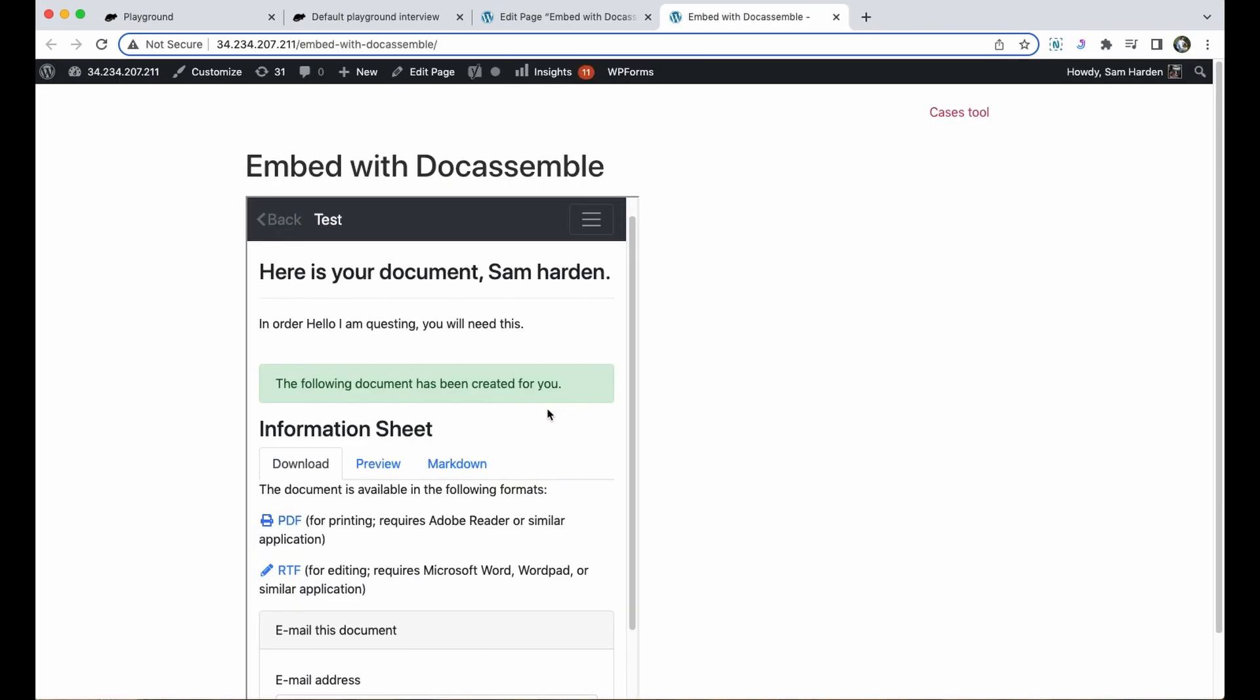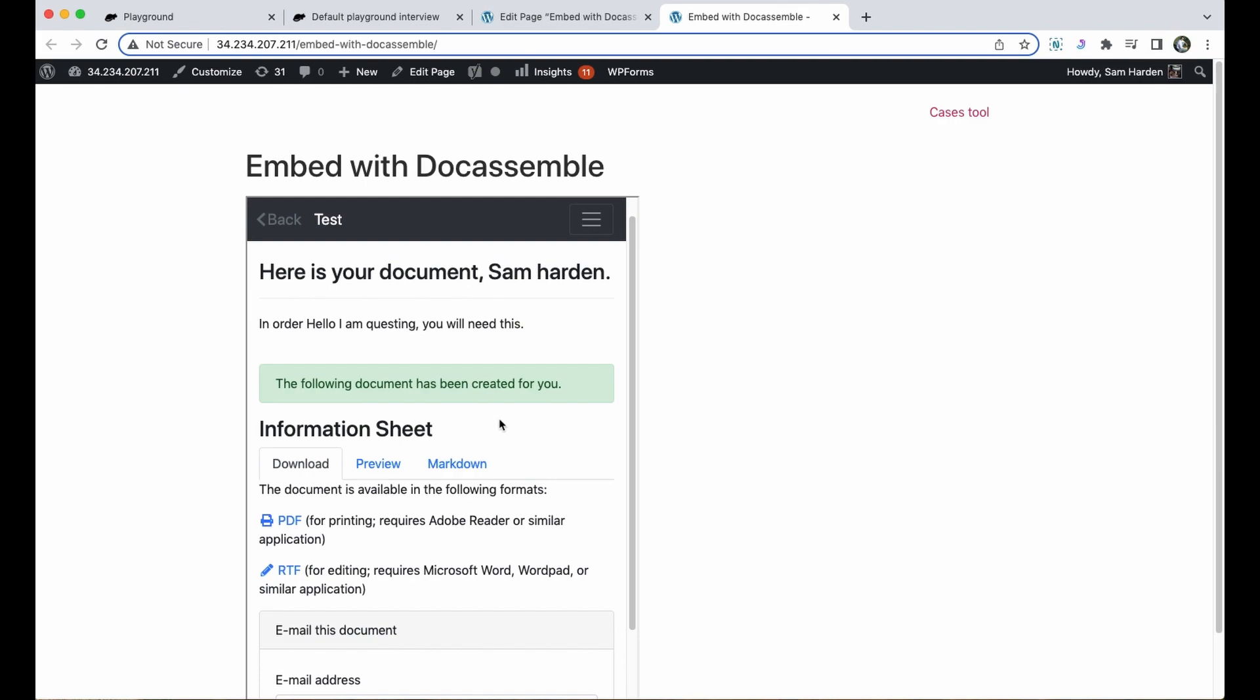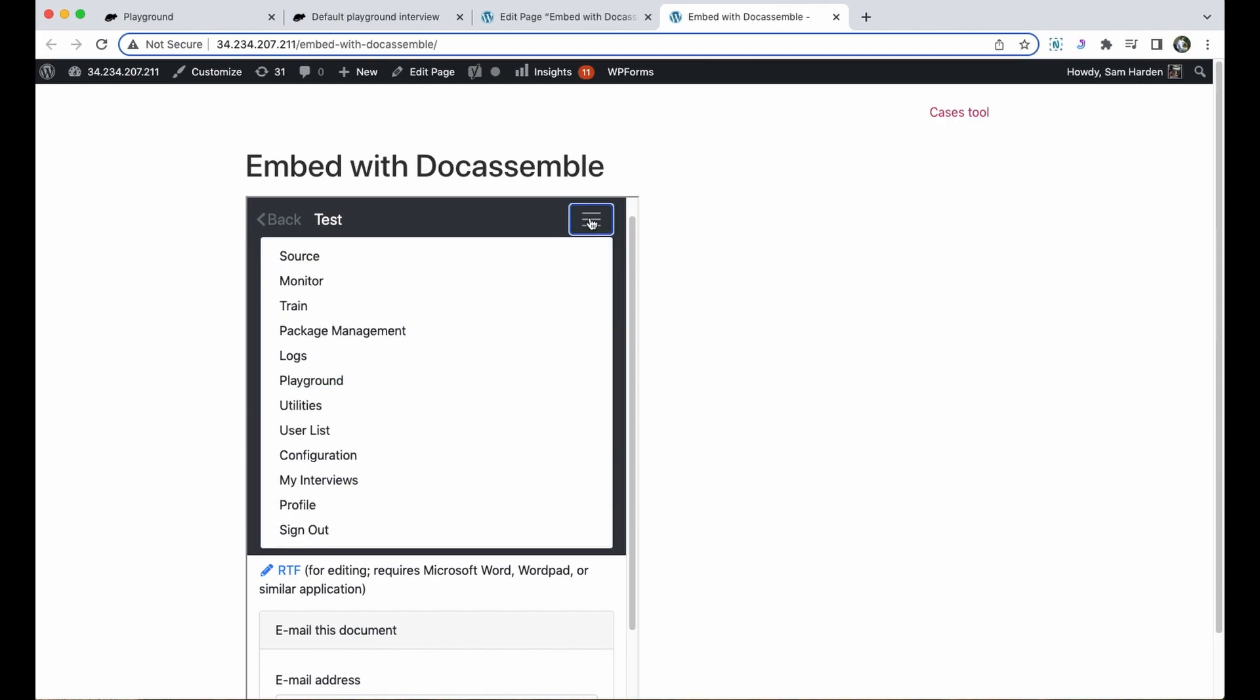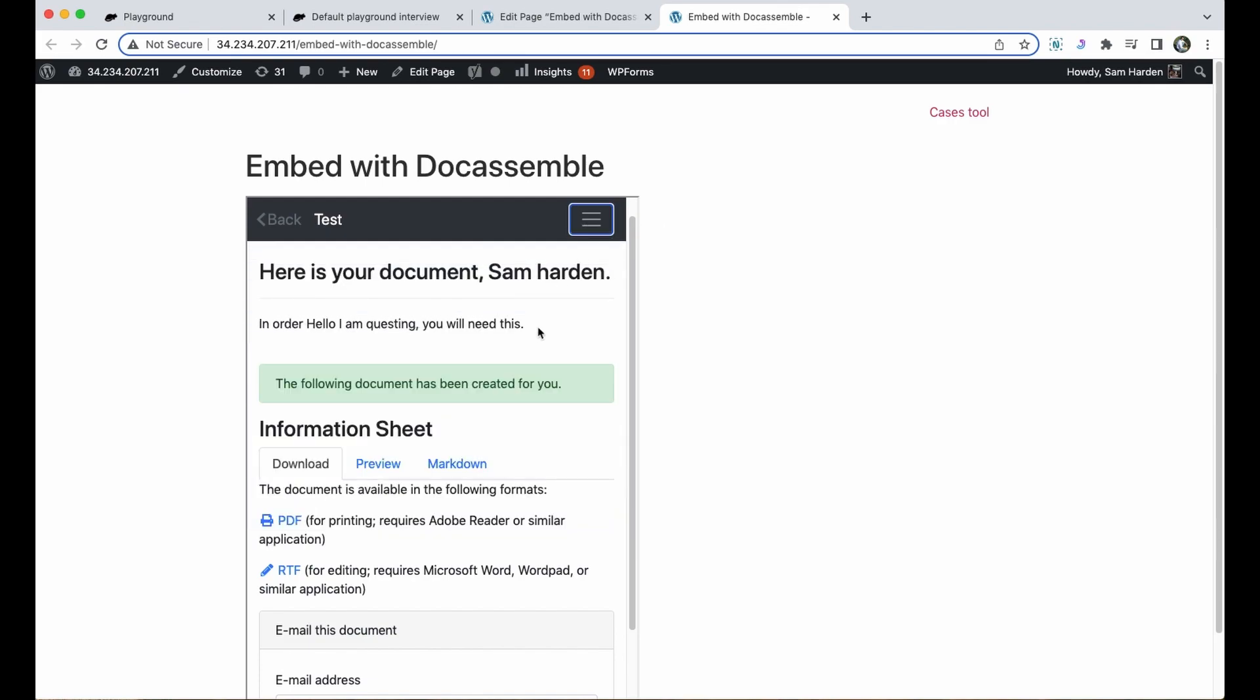So the embedded interview works just as well as it does on the main Docassemble site. But there are a couple of elements I'd like to change in this interview. One is this menu here, I don't want this to show up when it's embedded in the iframe. I also want it to be a bit wider so I'm going to change the width.